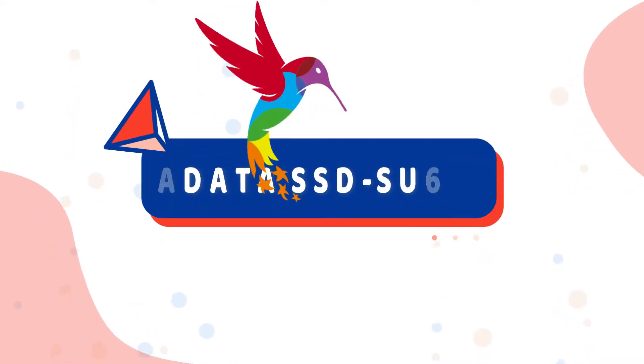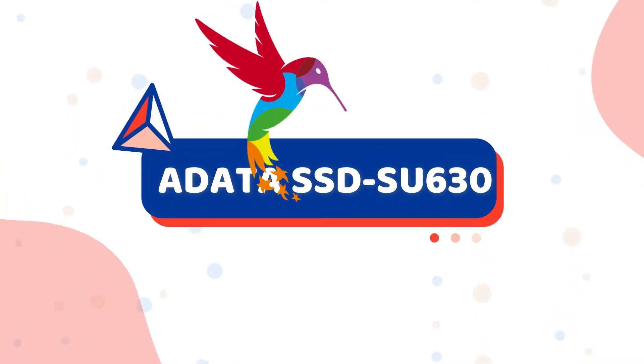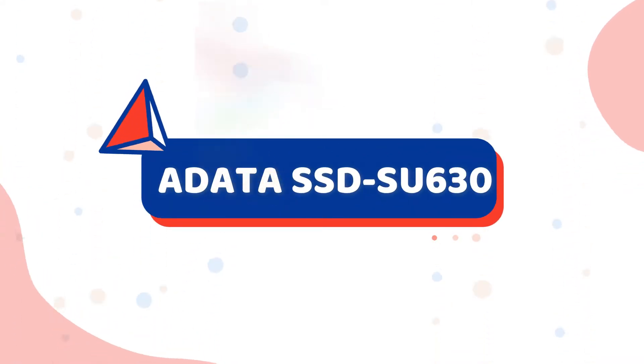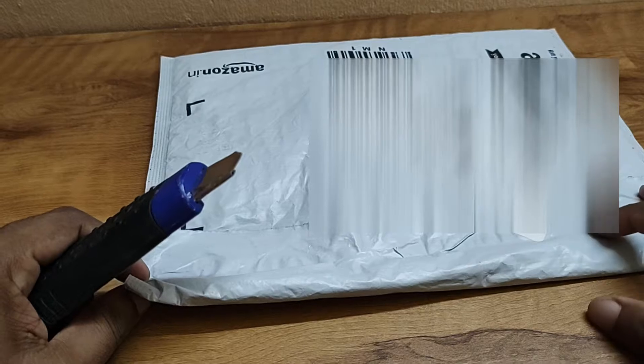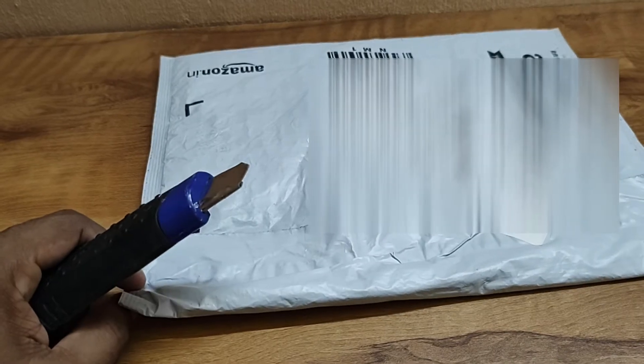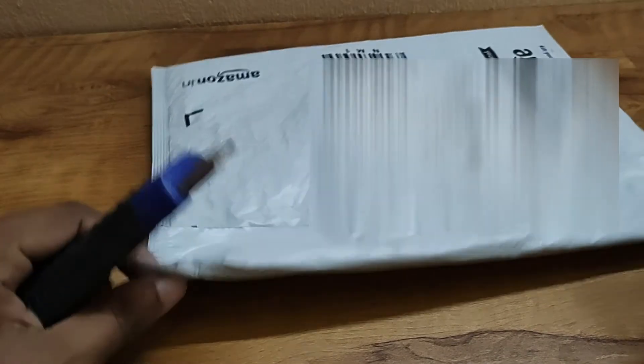Hi friends, welcome to my channel. Today we will do an ADATA SU630 960GB solid state drive unboxing.